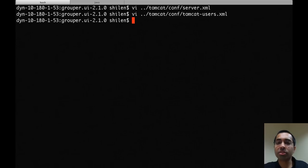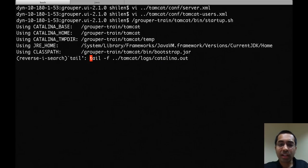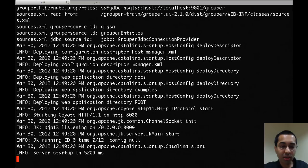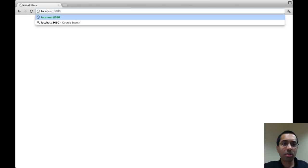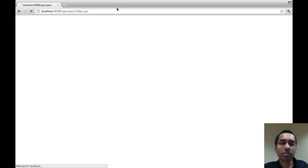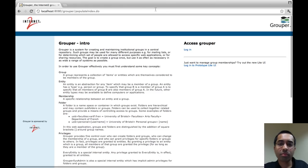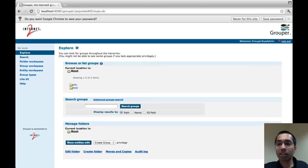Since I've already configured my server.xml to deploy the Grouper UI as an exploded war, I can just start up Tomcat now. While that starts, I'm going to tail the Tomcat log file to see when it finishes starting — and it has finished. Now in a web browser I'll go to the Grouper UI and click on the login link. It's asking me for a username and password, which is based on what's in the Tomcat users.xml file. And now I'm logged in as grouper_system.